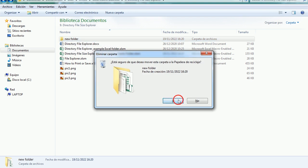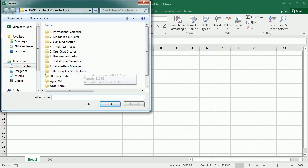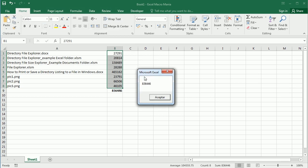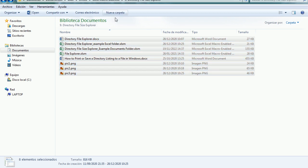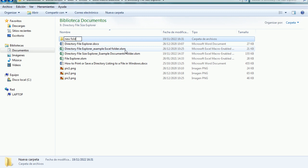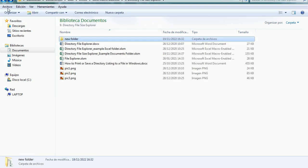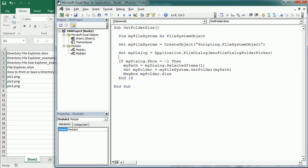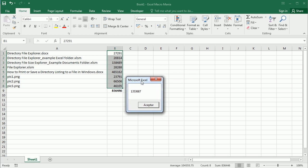Before running the macro I'll go back to the directory and delete the subfolder, so we start with just the original eight files. Running the macro and picking the same folder gives the same size as before — because we only have files and no subfolders. But if we go back and add a new subfolder with some copied files, then run this second macro and pick the same folder, we get a different result — now it's about 1.35 megabytes, taking the new subfolder into account.